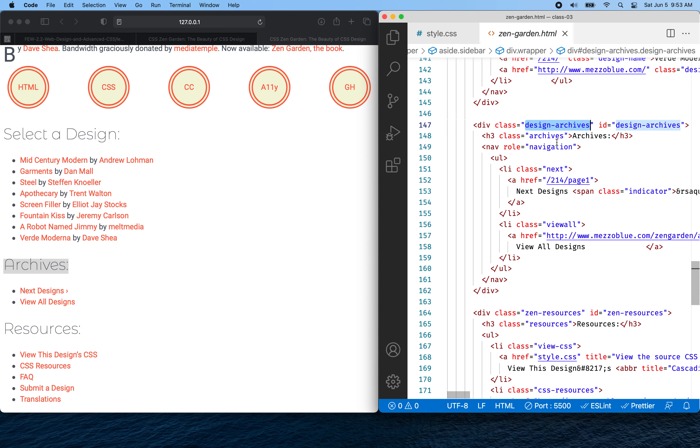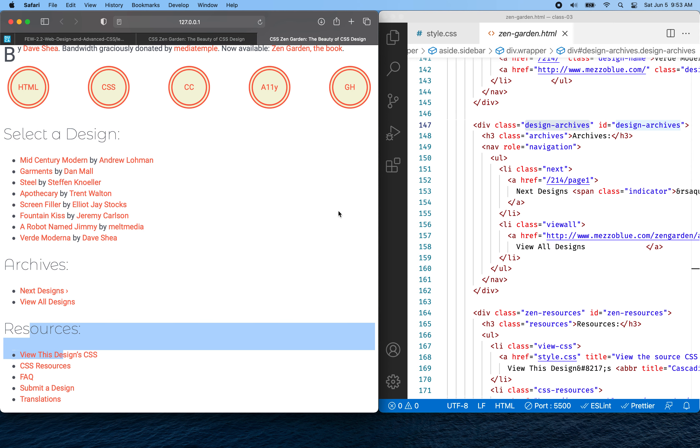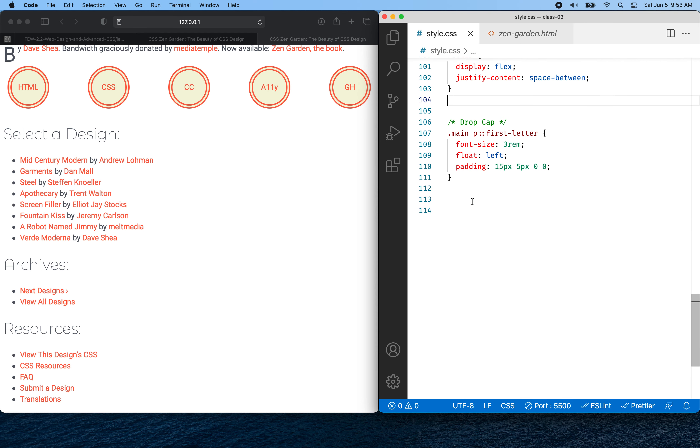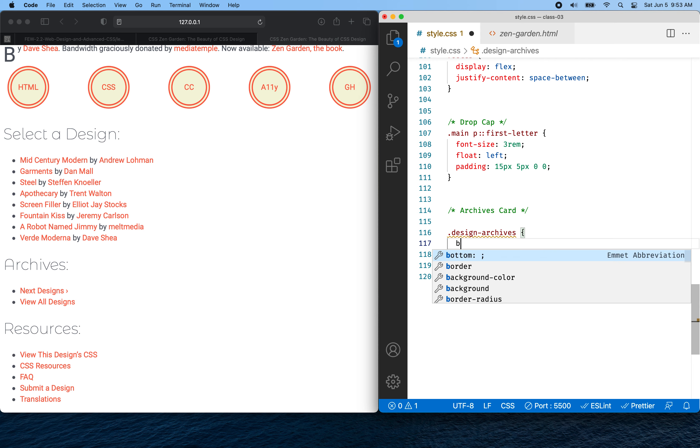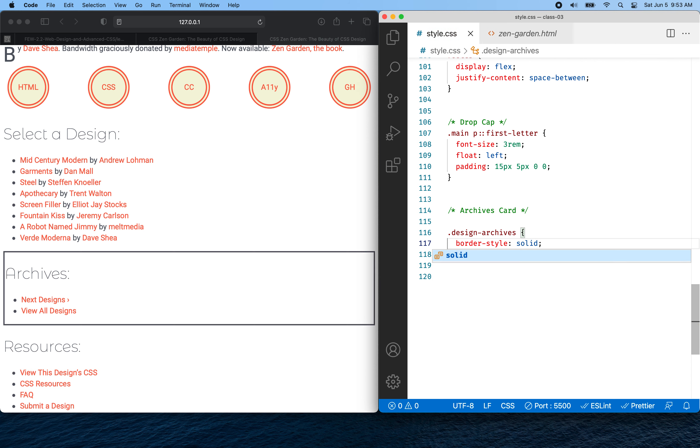So let's give it a try here. So I'm going to grab the class name here and go to my style sheet and maybe I'll make a comment, archives card. And then we'll start off with the class name. So there's the class name there. And so this will be our container. So let's give it a border. So I'm going to say border style of one, wait, solid there. And then now I can see the border.